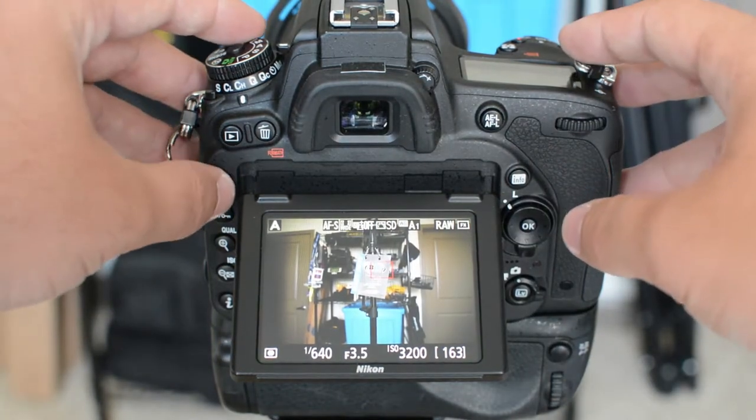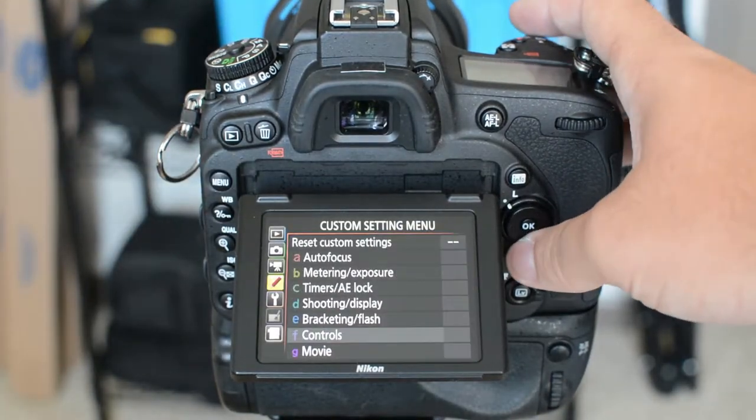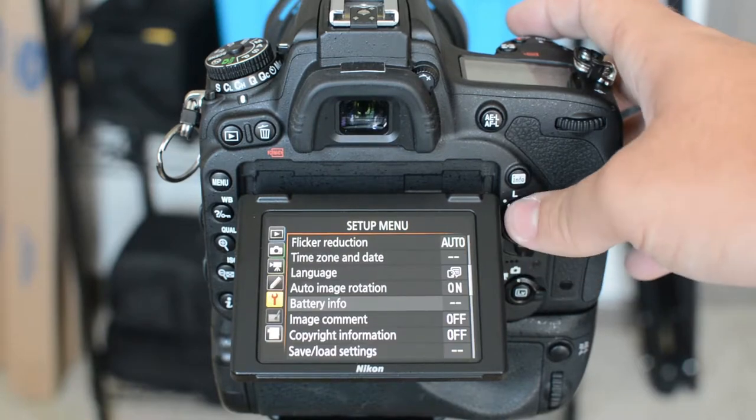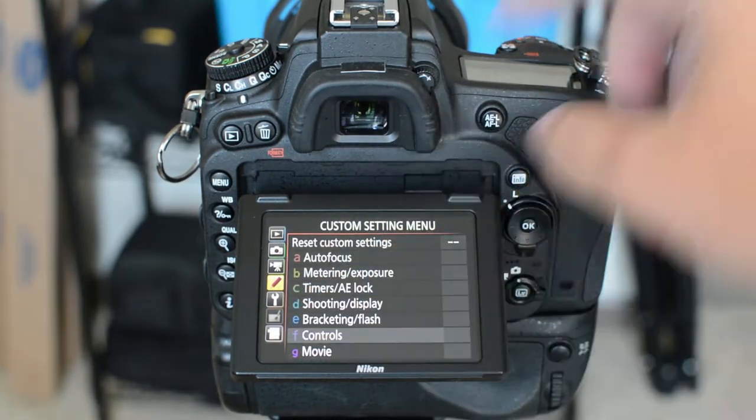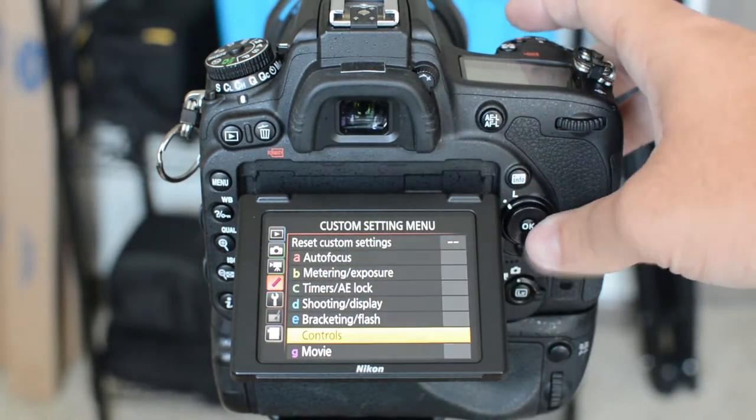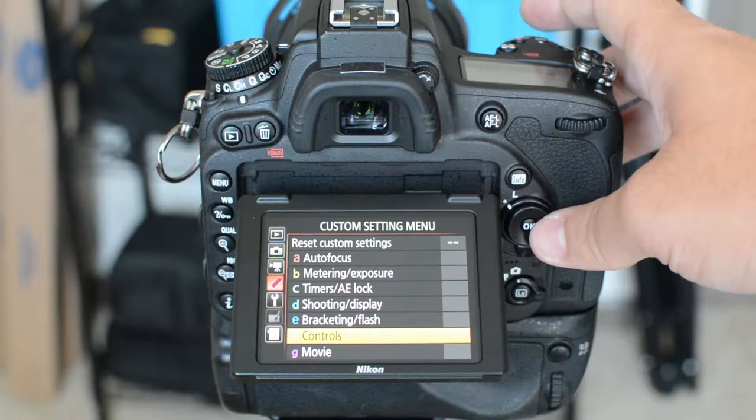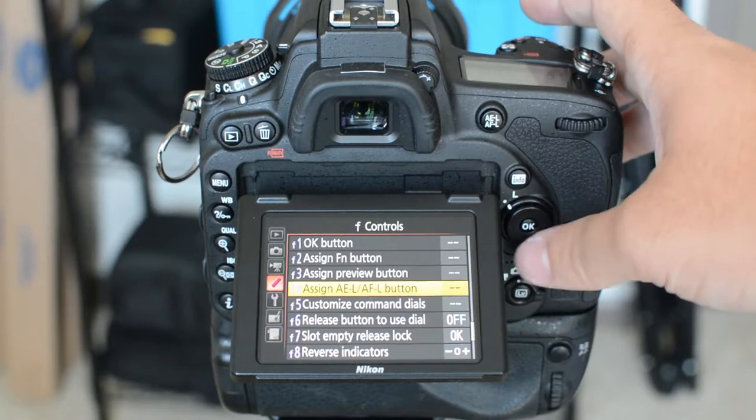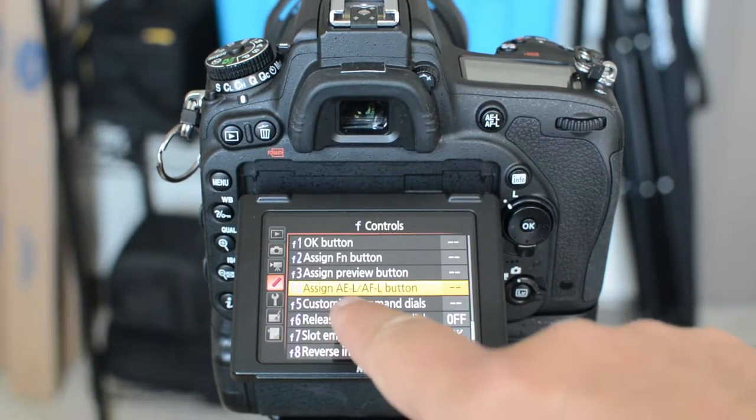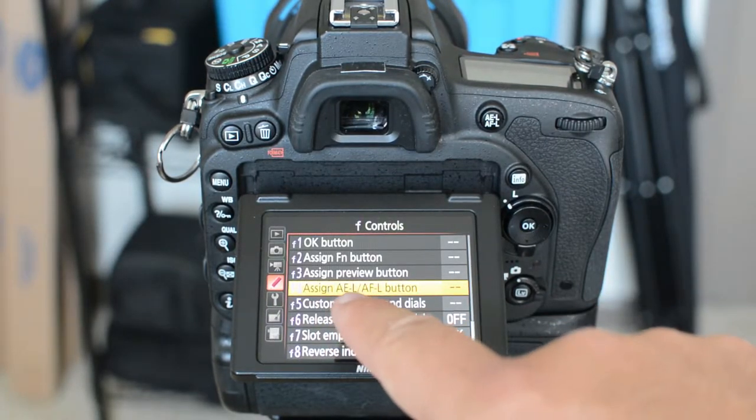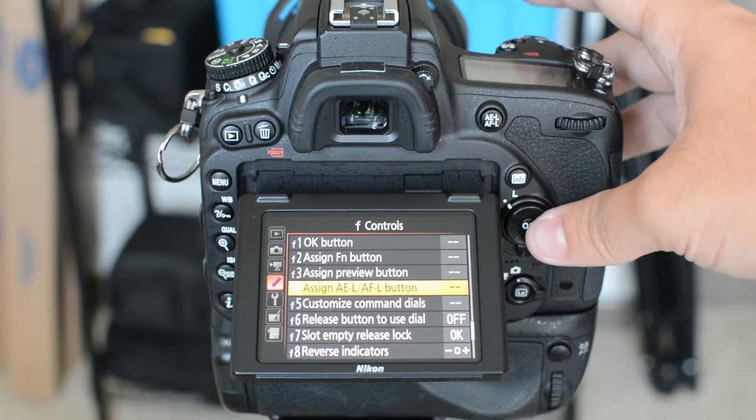You simply go to the menu, down to the little pencil, over to controls, F4, which is assign AEL AFL button.